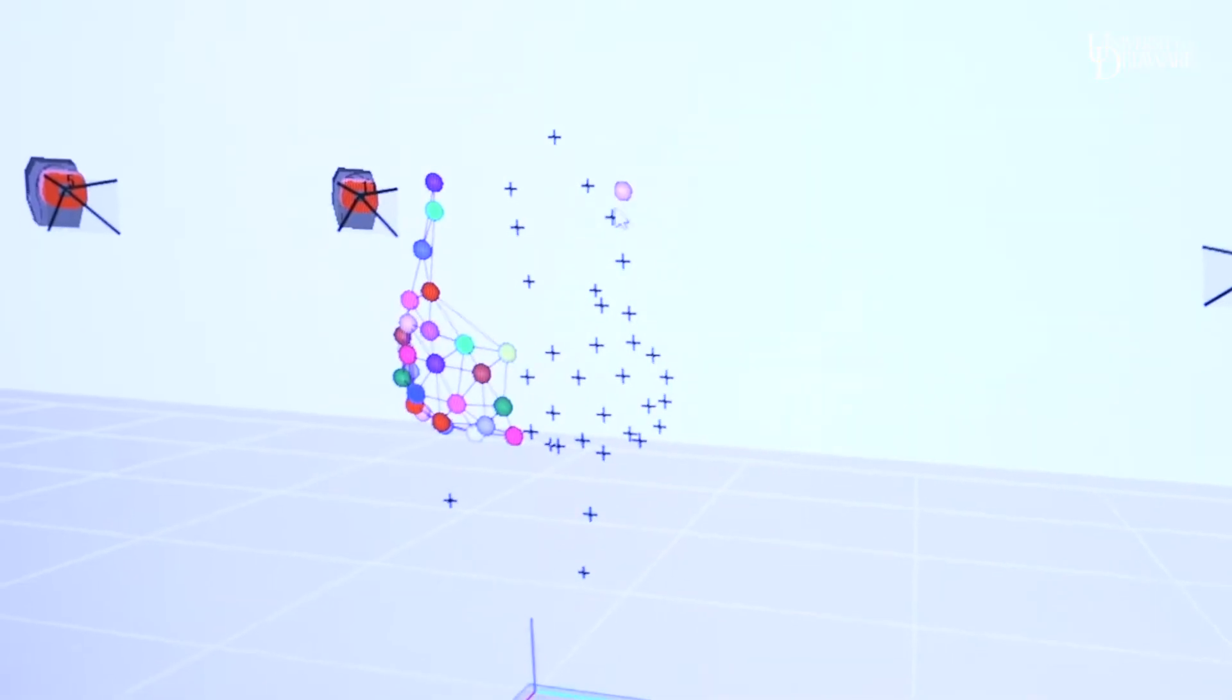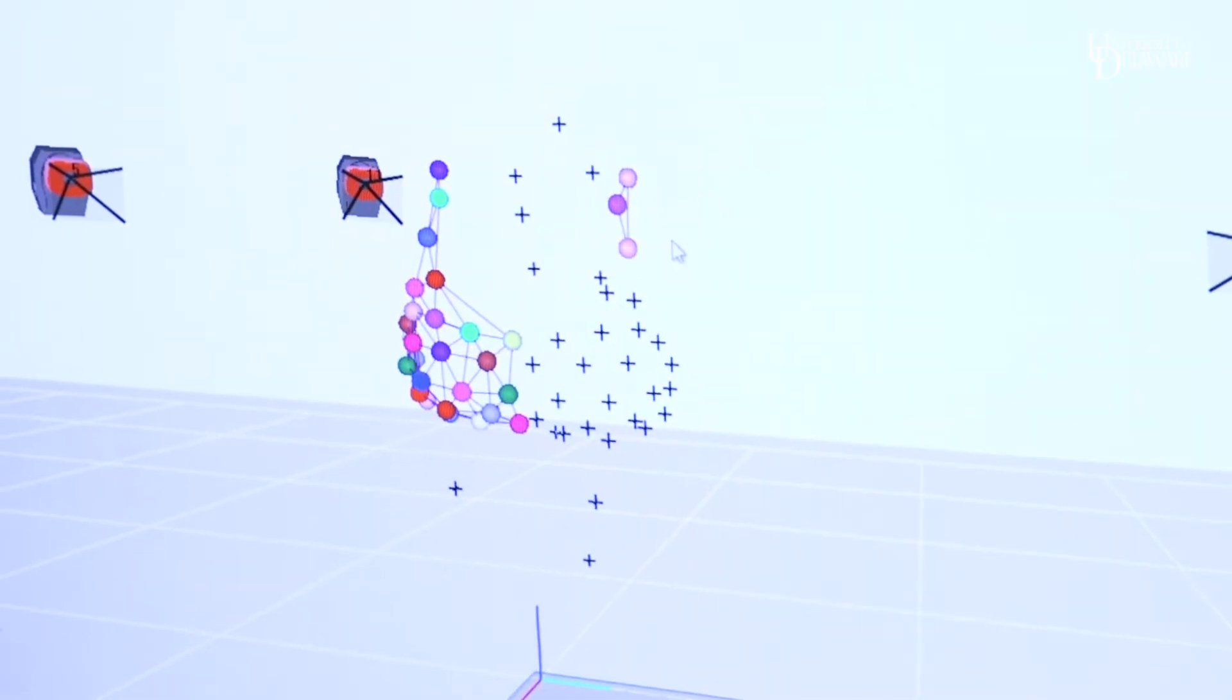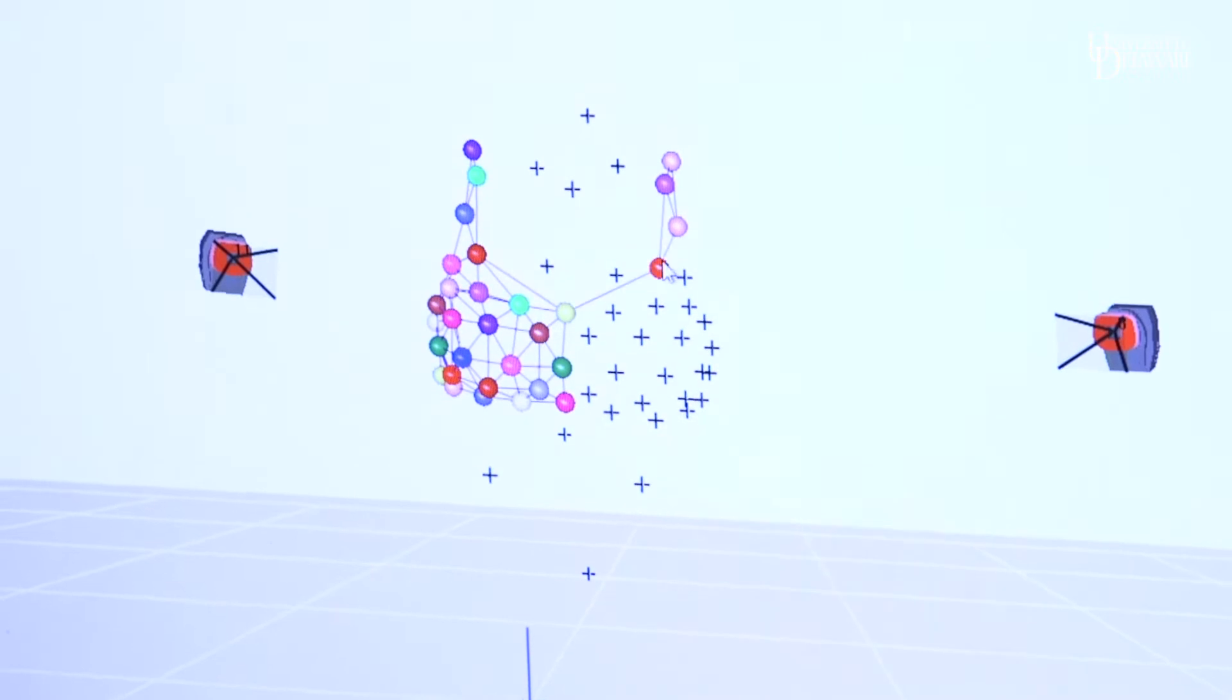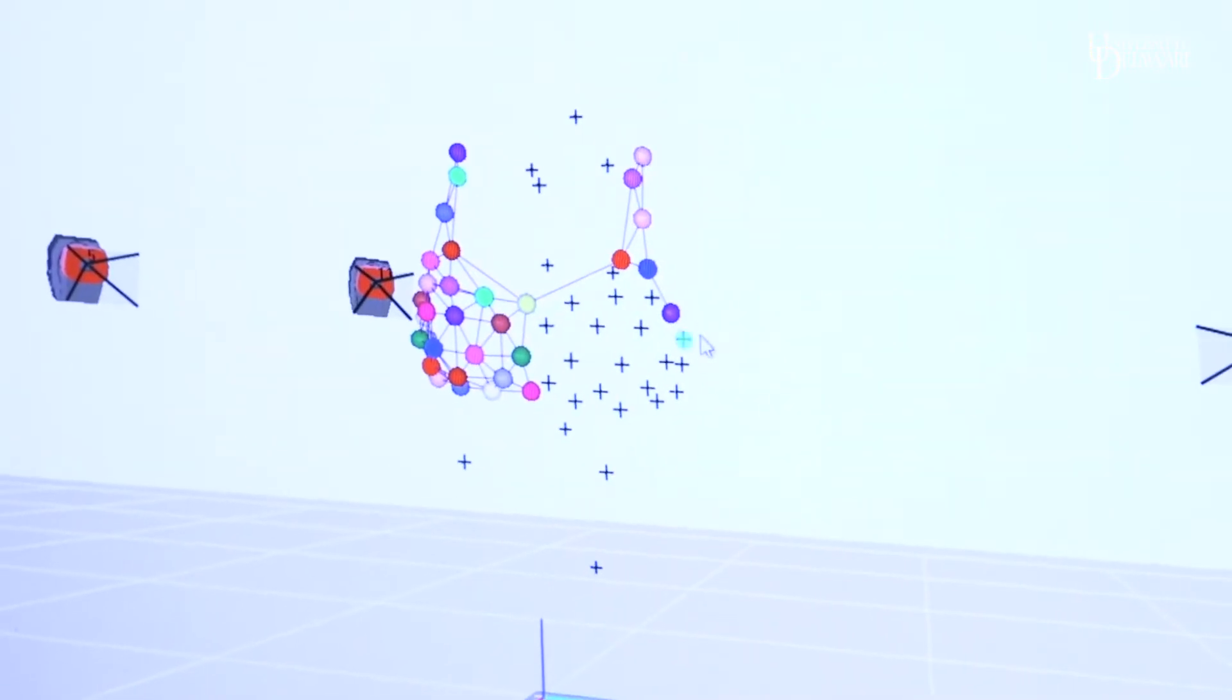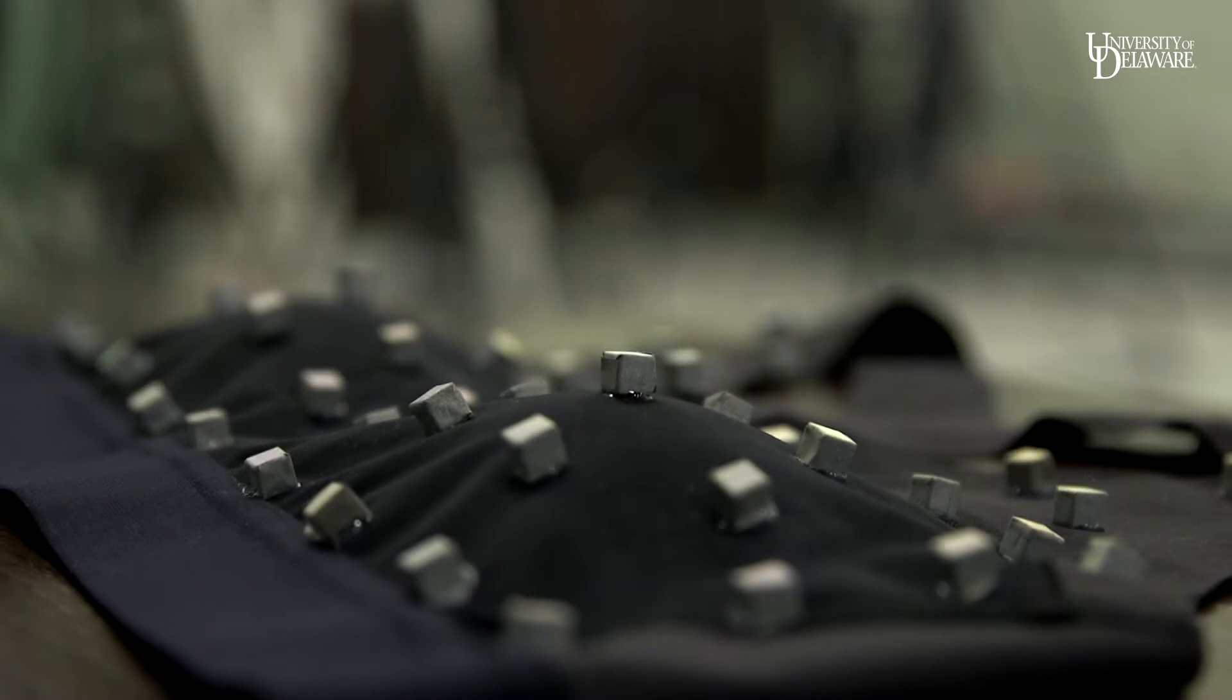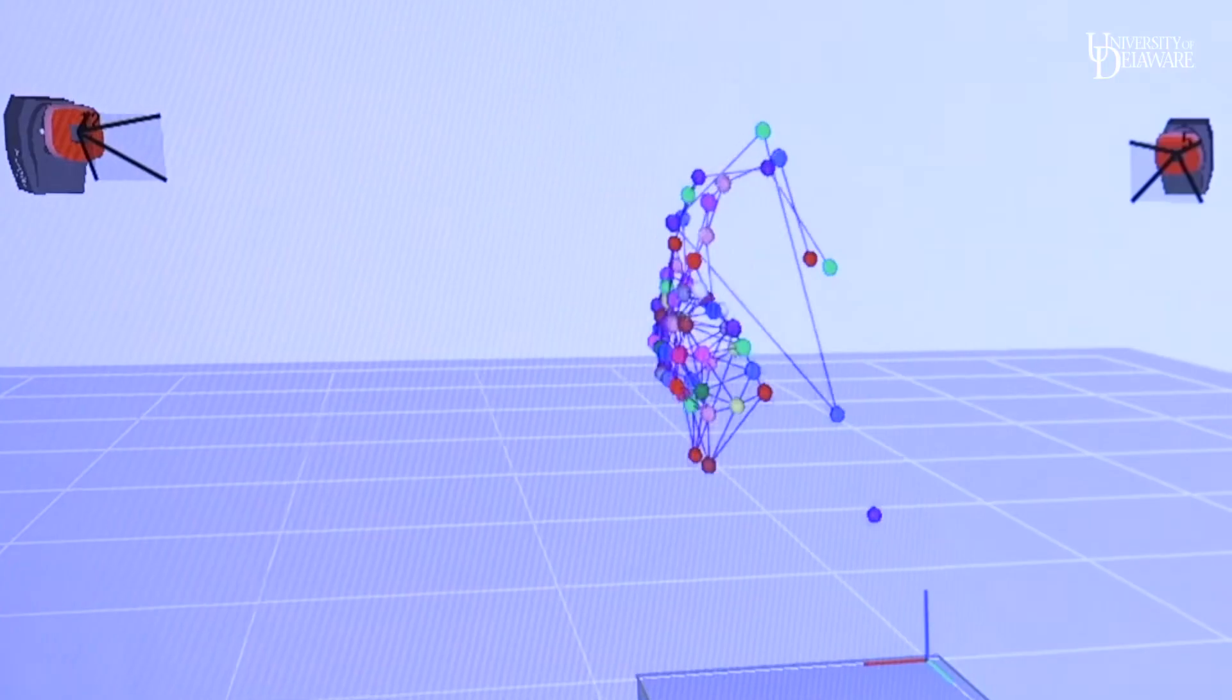After we process the data, we analyze it and notice that there's a lot of motion in the straps and at the bottom of the bra.